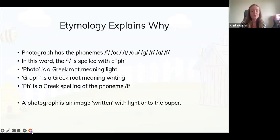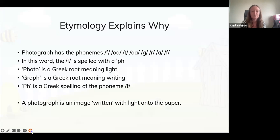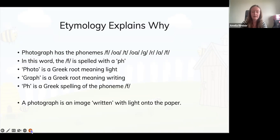Etymology explains why words are spelled the way they are. For example, 'photograph' has the phoneme 'f' spelled 'ph' twice — because it comes from Greek: 'photo' meaning light and 'graph' meaning writing. The 'ph' is the Greek spelling of that phoneme. So a photograph is literally an image written with light. Apparently they originally tried to call it a 'photogram' but that didn't catch on.